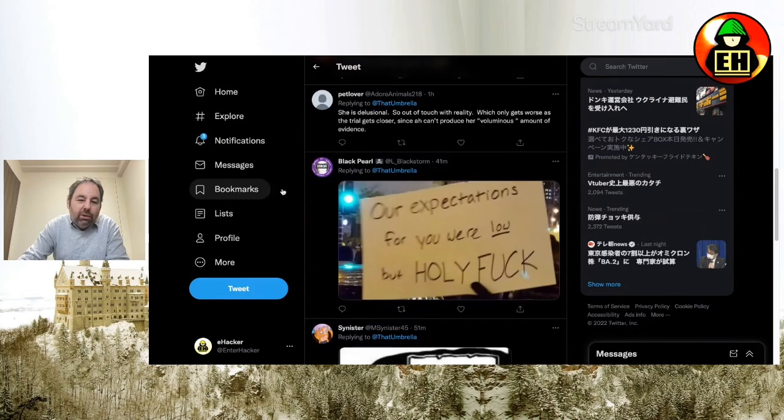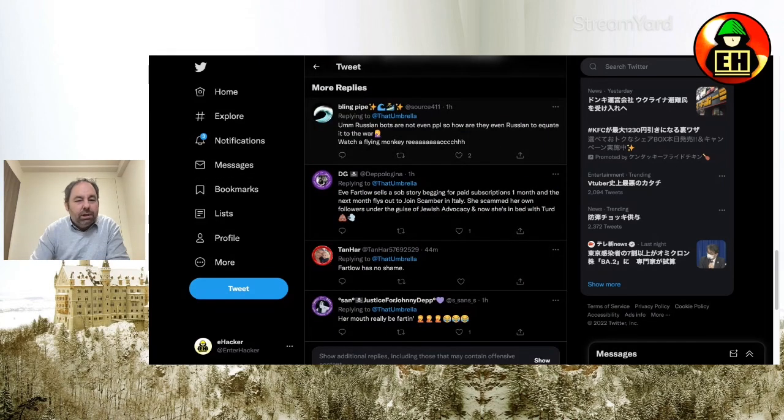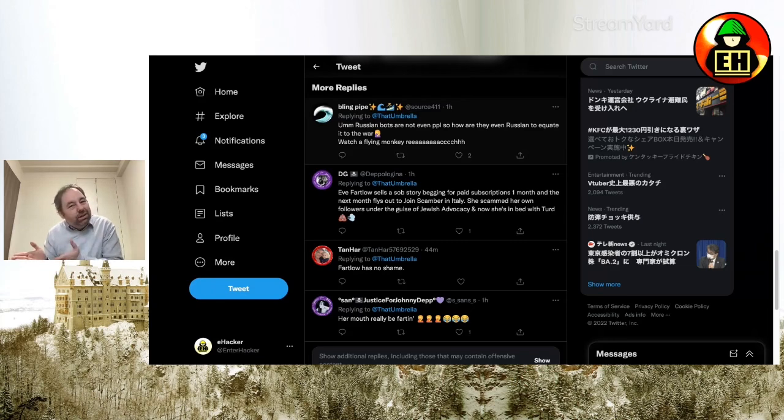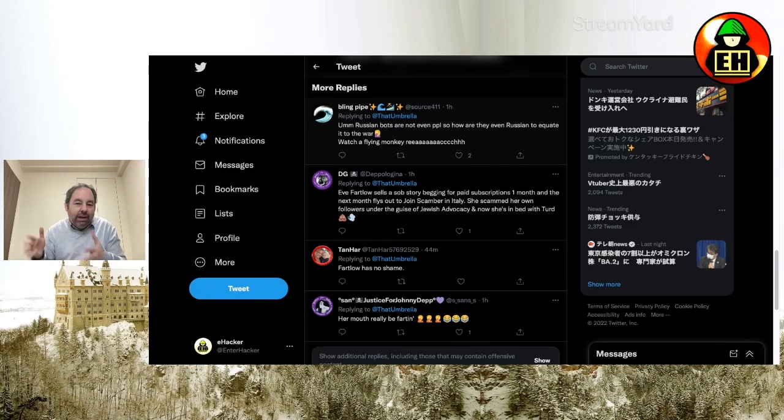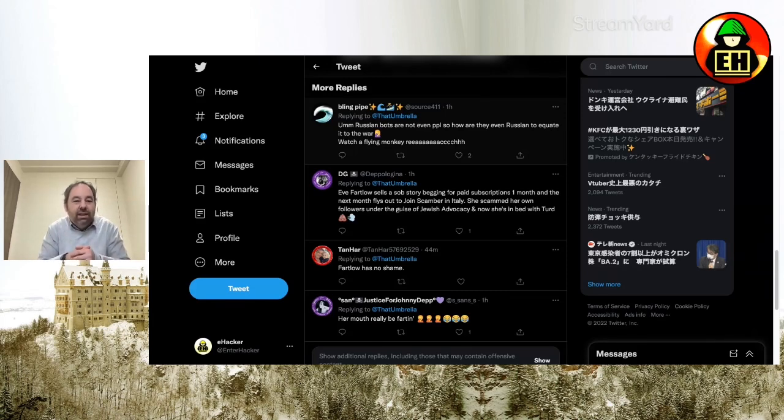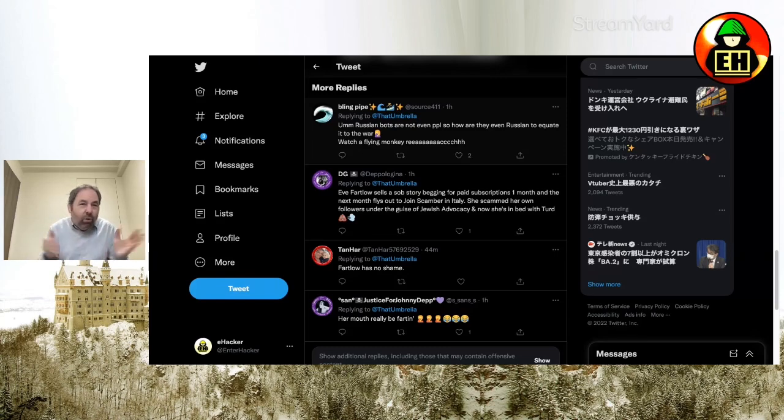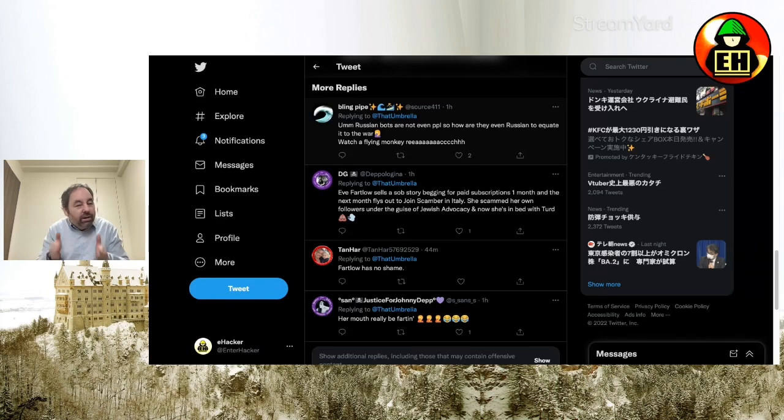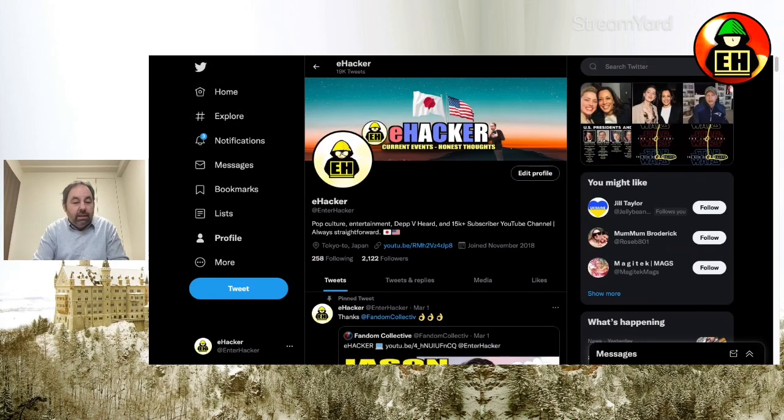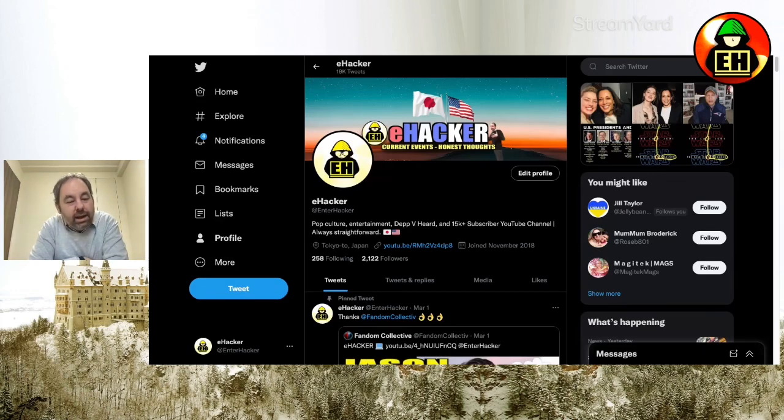So the Black Pearl says, our expectations for you were low, but holy fuck. Pretty funny. And BlinkPipe says, Russian bots are not even people, so how are they even Russian to equate into the war? Watch a flying monkey reach. The implication is the bots are made in Russia. So yes, they're not technically actually Russian, but they're from Russia, allegedly. And I got to remind you guys, these are the same bots that hated Star Wars, The Last Jedi, because when the Russians aren't doing something like starting a war, they got to attack things like Amber Heard and The Last Jedi or sell bots to Americans to help Americans really solve their big problems.